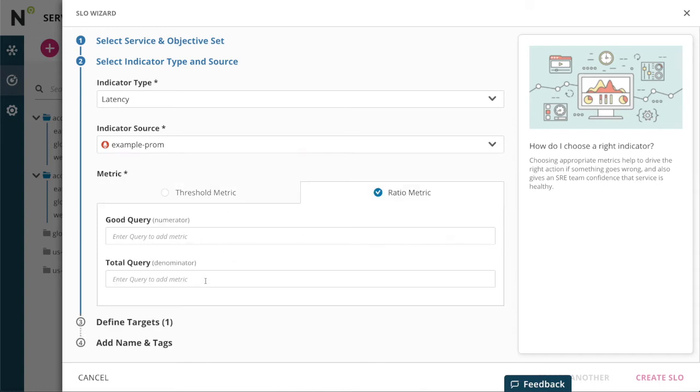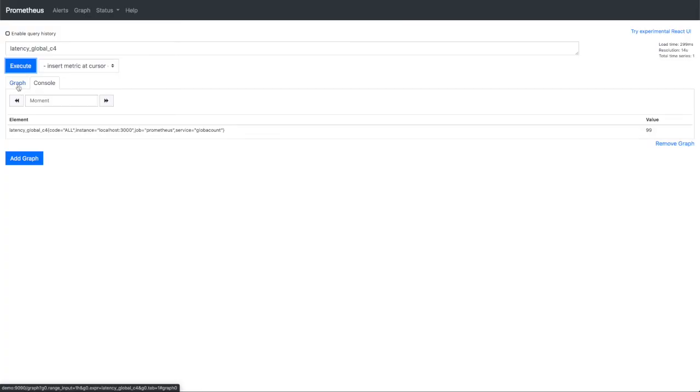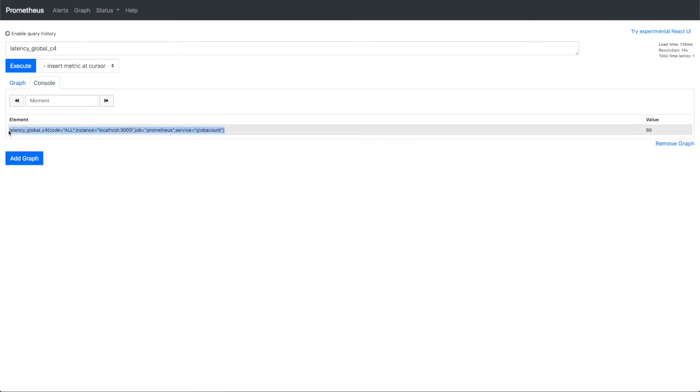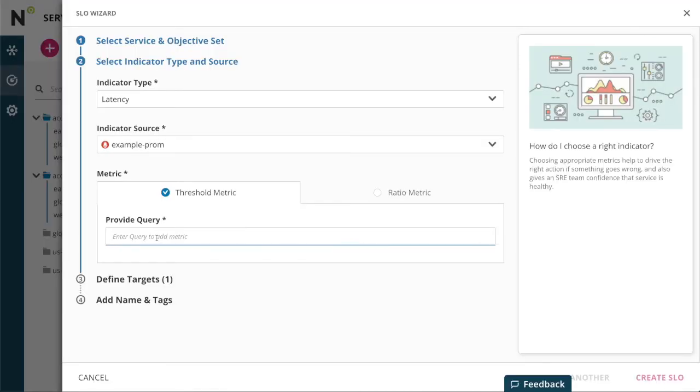Threshold metric uses a single SLI. I'll copy the query out of my Prometheus, provide that as the threshold metric, and now I can configure some targets.